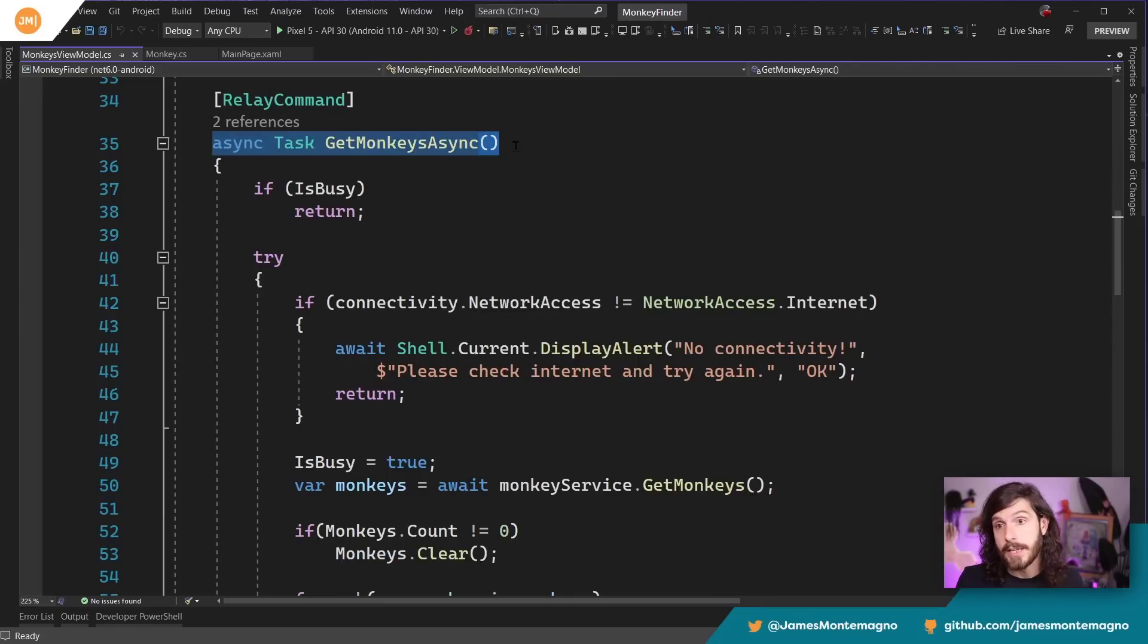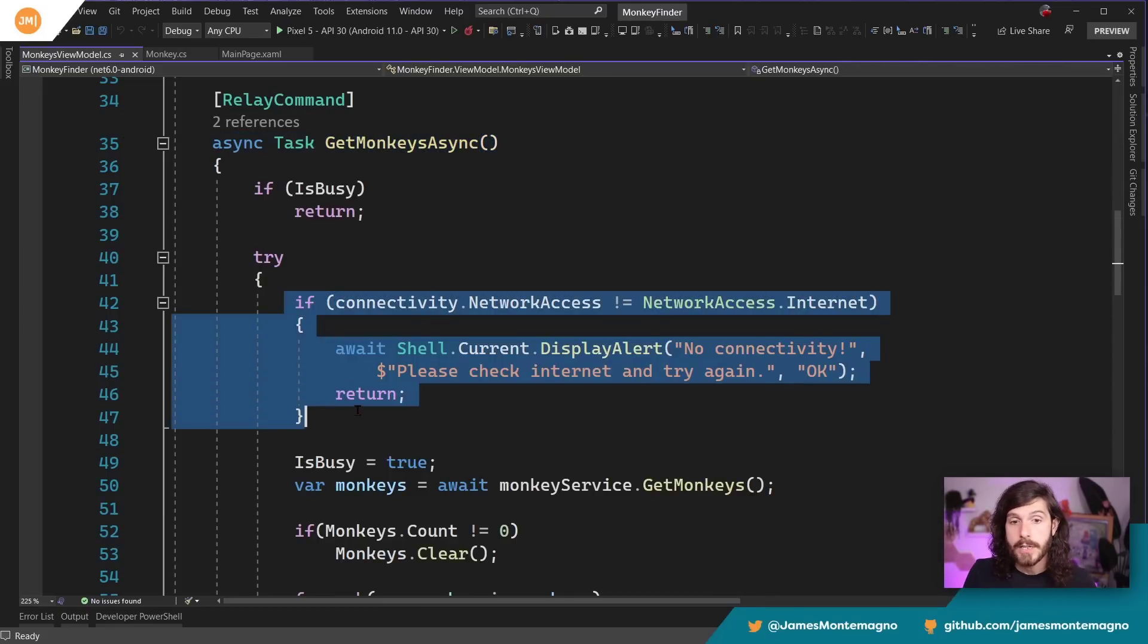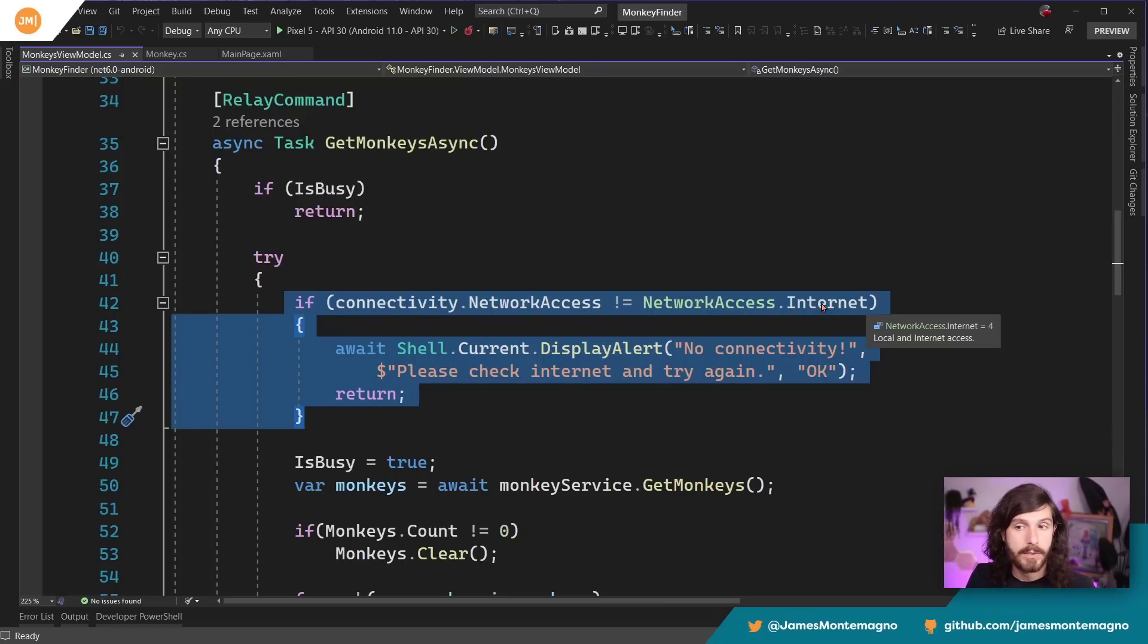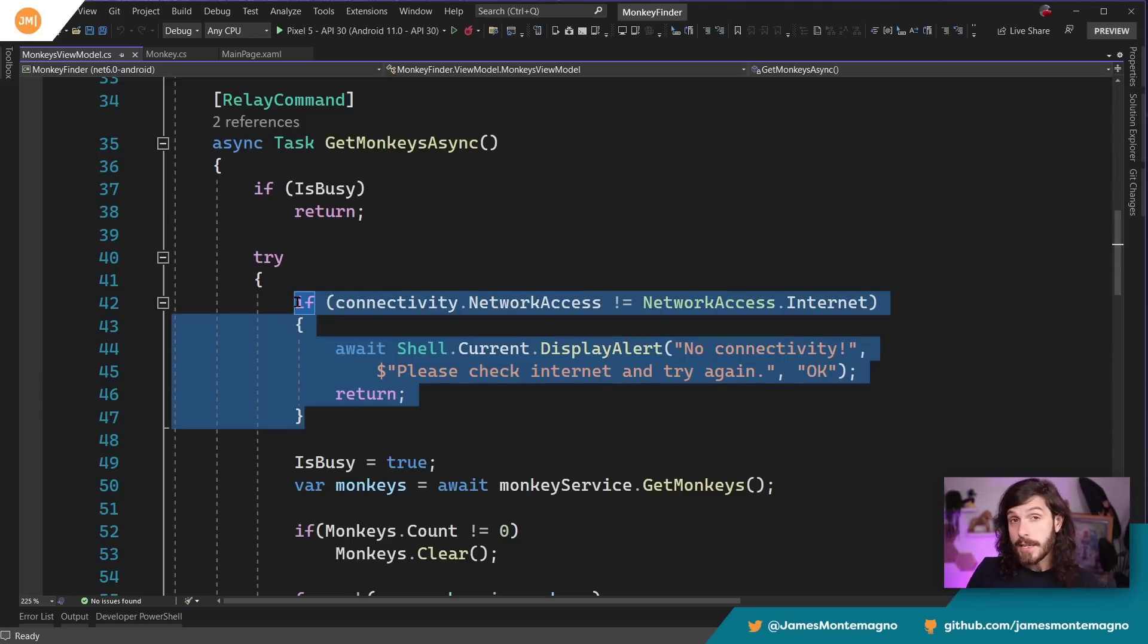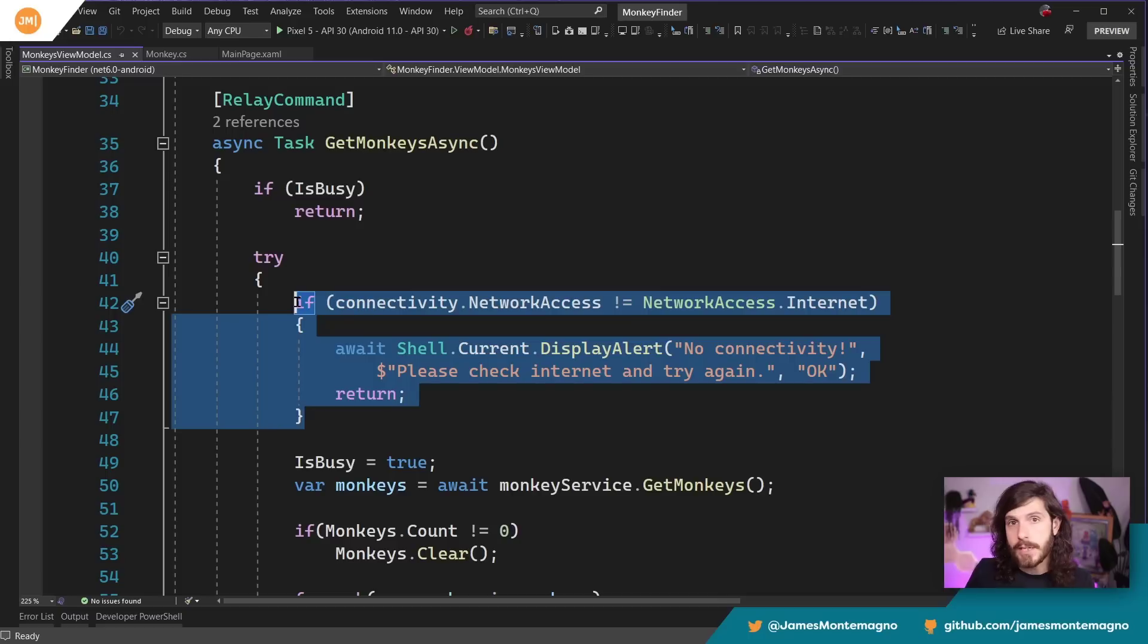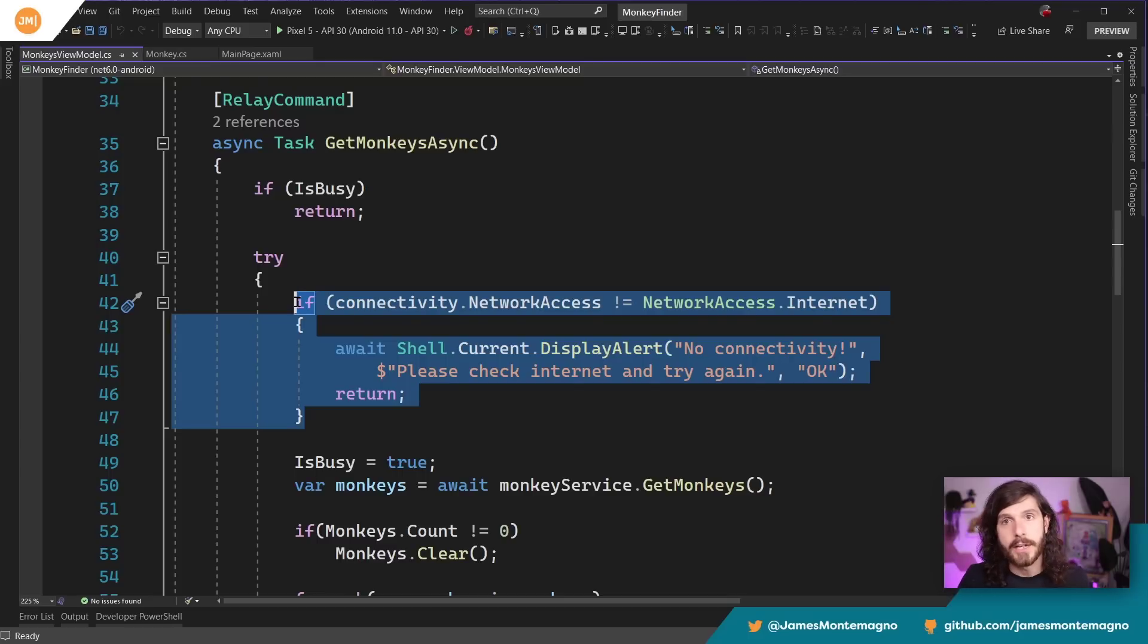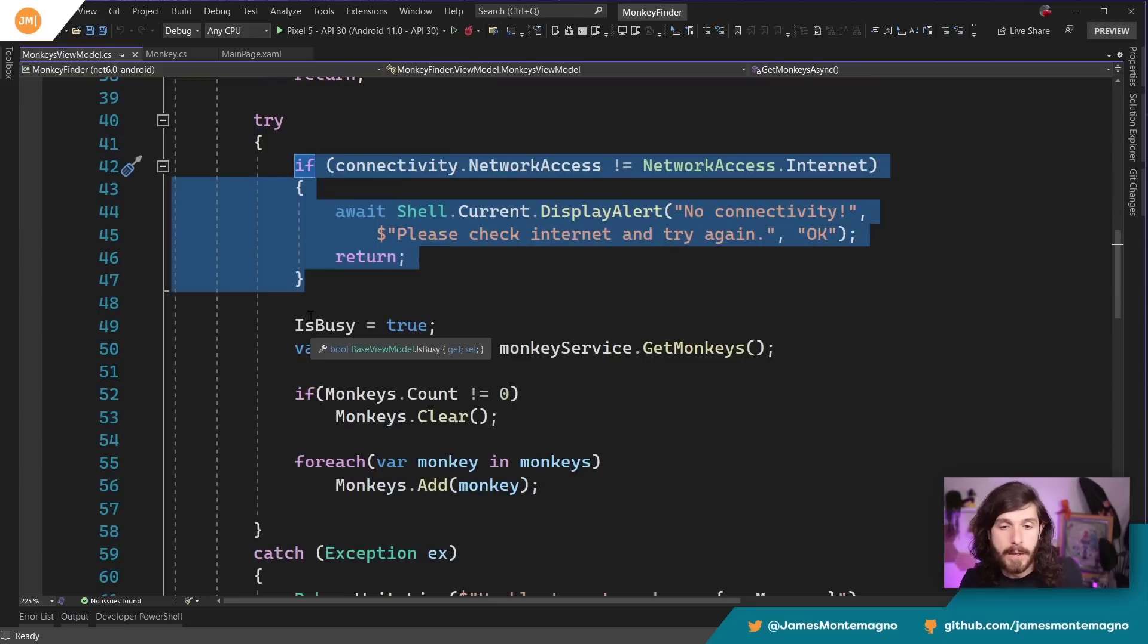So if we look specifically at the get monkeys command, this is a great example here. The first thing I do is I use that interface and I check if there's connectivity, and here I just check if the internet does not equal internet and pop up a display. Again, this could be its own service, right? It could be, you know, await connectivity.CheckInternet, for example, and we remove this decoupling of checking for connectivity here because we might want to reuse that logic later on. It depends how advanced your app is.